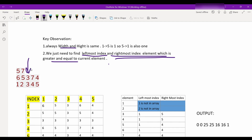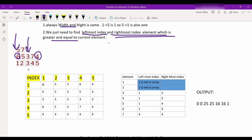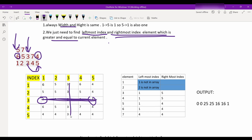For value 3: the leftmost element greater than or equal to 3 is at index 1 (value 6), and the rightmost is at index 5 (value 4). So min(6, 3) = 3, meaning b[1][3] = 3, and b[3][5] = min(3, 4) = 3. So the width comes out to be 5, and since height = width, the answer is 25.